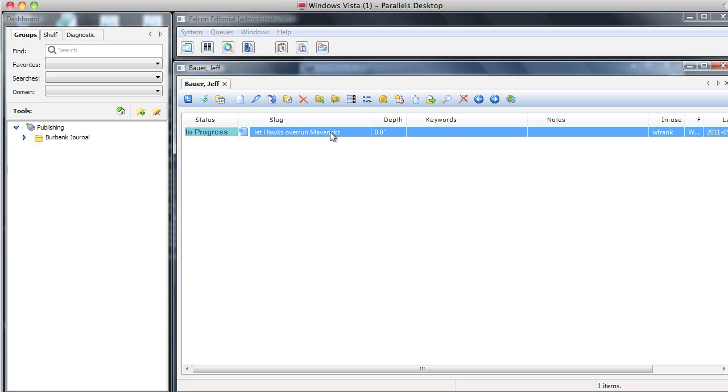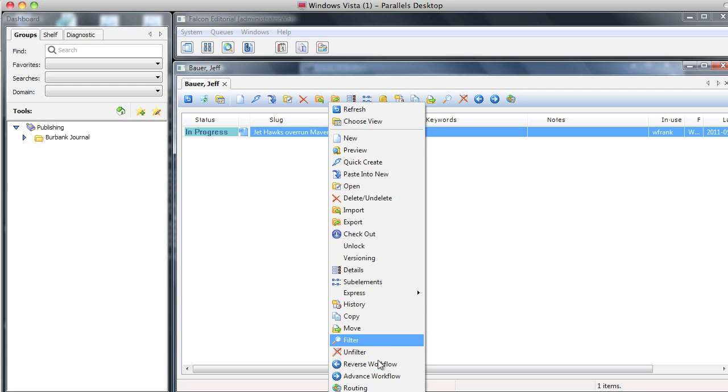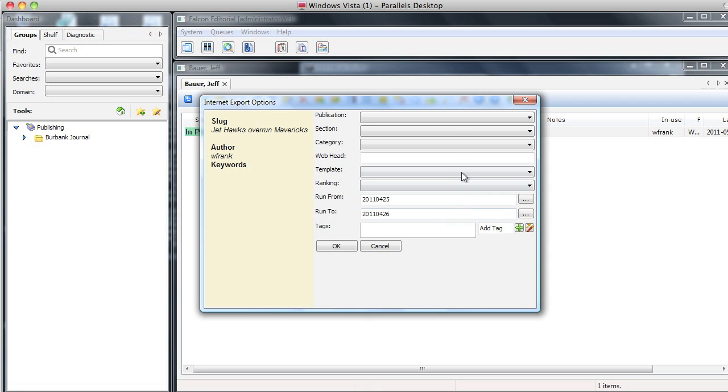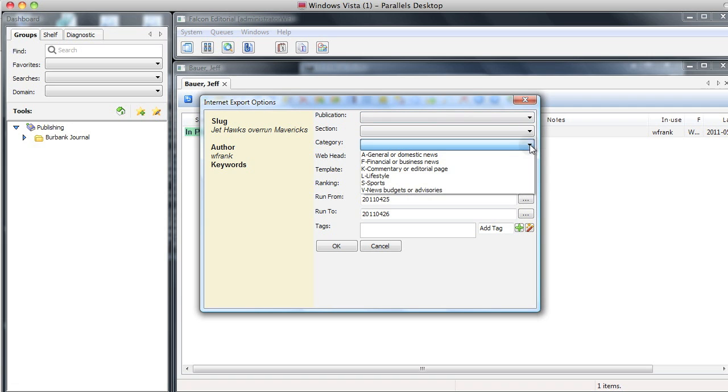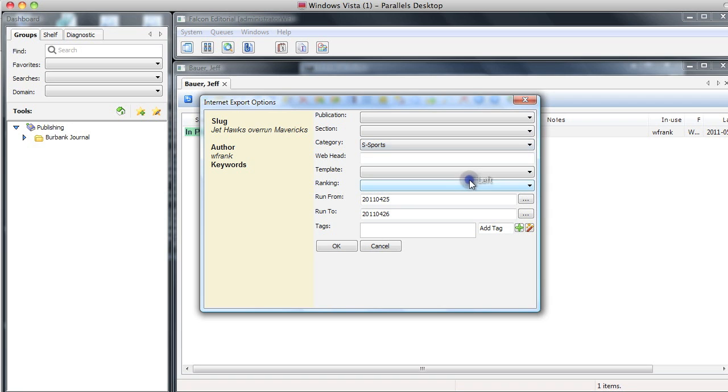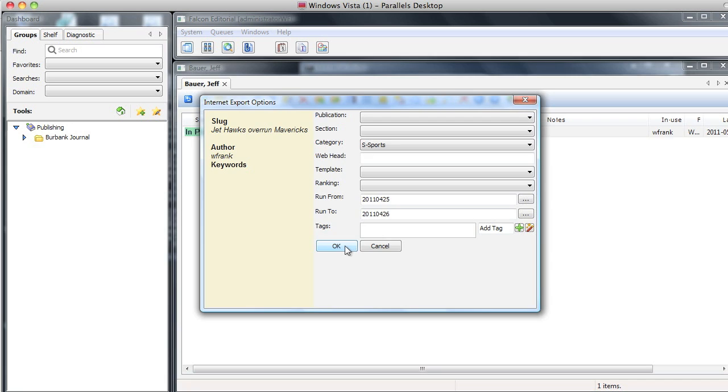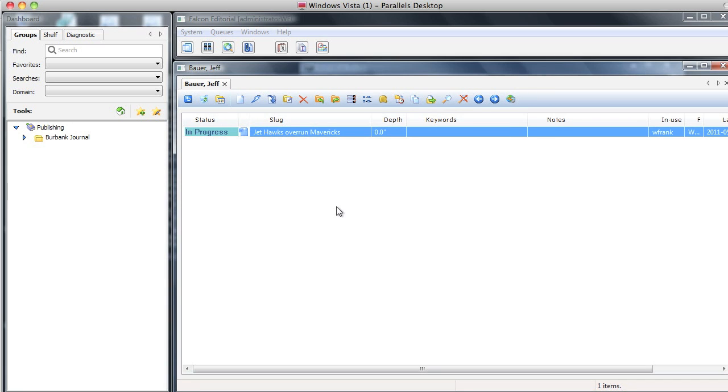The first one, to set the category, click on your story and then click on the routing button, or right-click and choose the routing button down here. Either way, it is going to come up with this window right here called the Internet Export Options. All you need to do is click on category right here and you pick the category of your story. That's it. Don't worry about any of the other fields, just click OK, and we've finished setting the category.